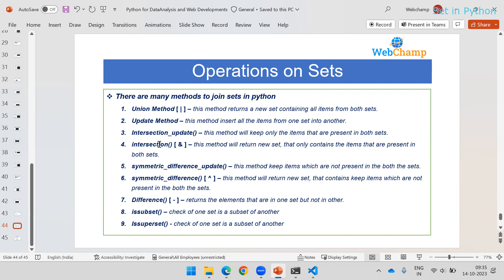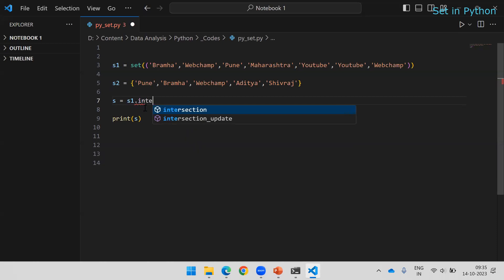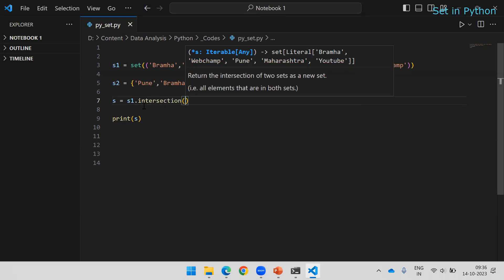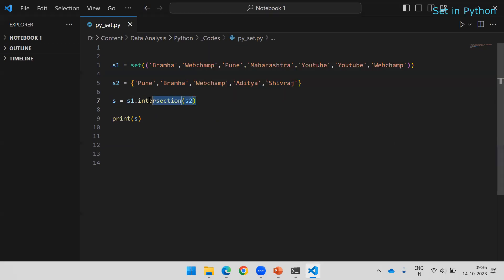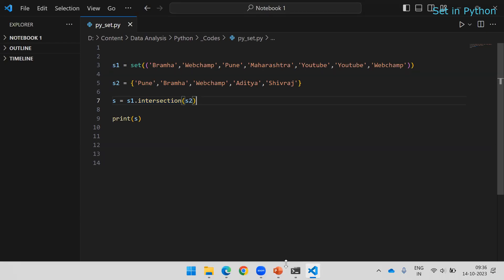The intersection() method finds the common elements between two sets. If I call s1.intersection(s2), it checks which elements exist in both sets and returns only those. For example, 'brahma', 'pune', and 'webchamp' exist in both s1 and s2, so only those items are returned as output. The remaining items are ignored.